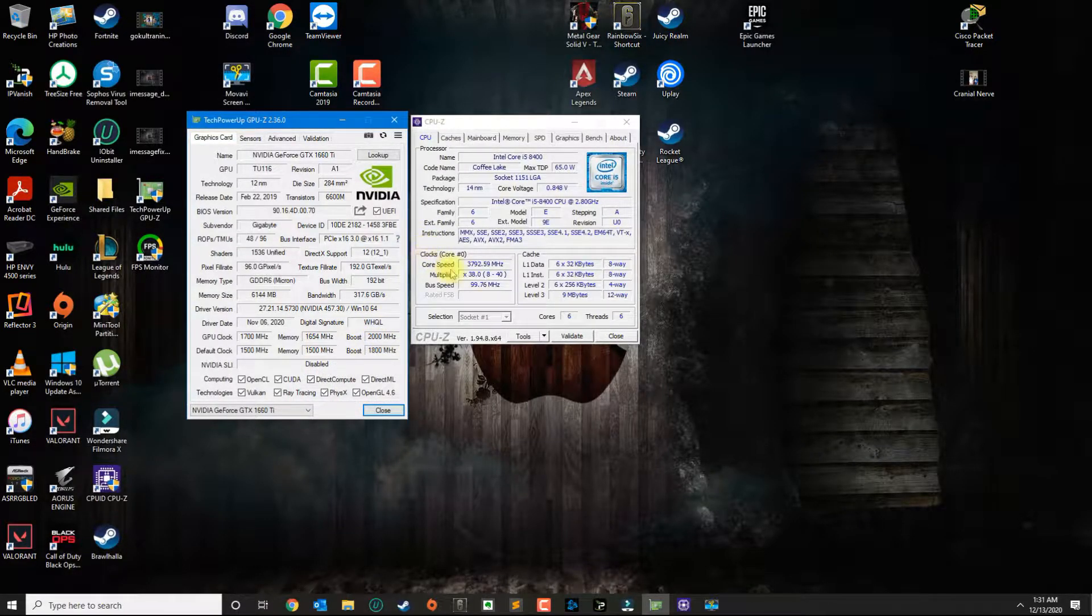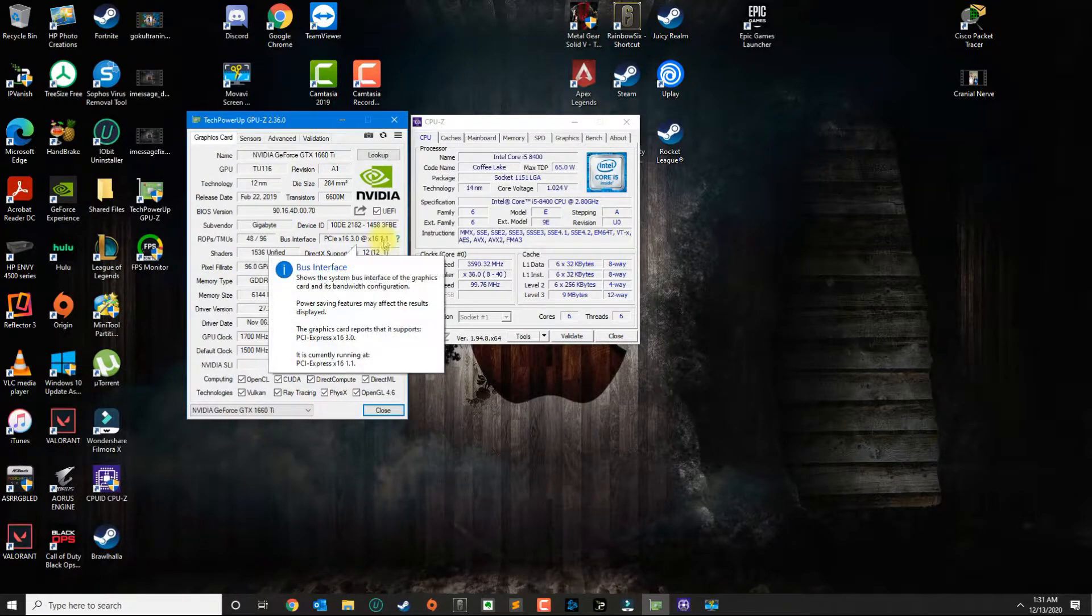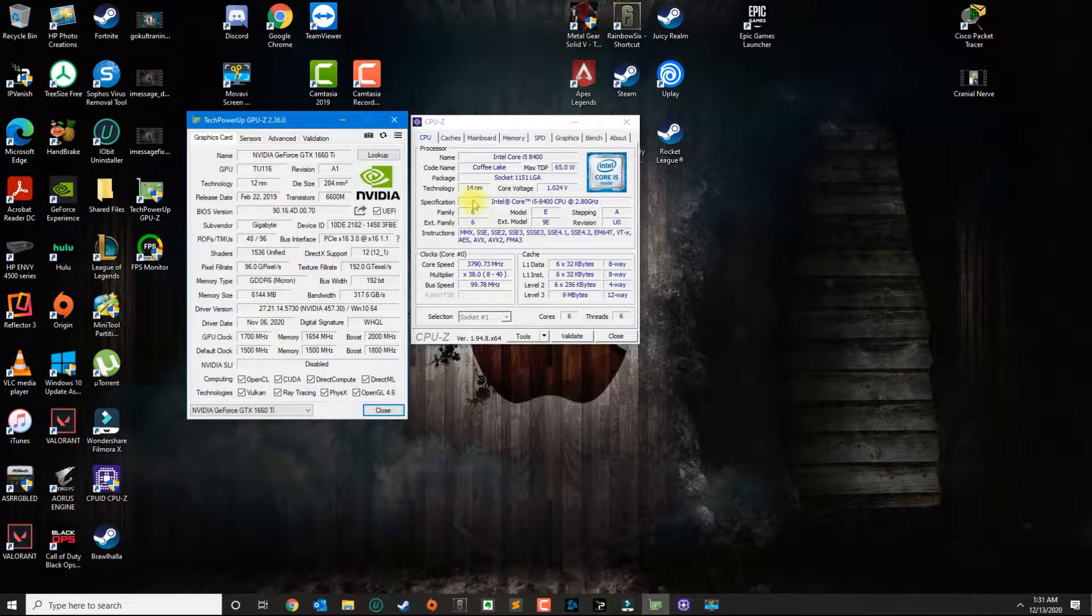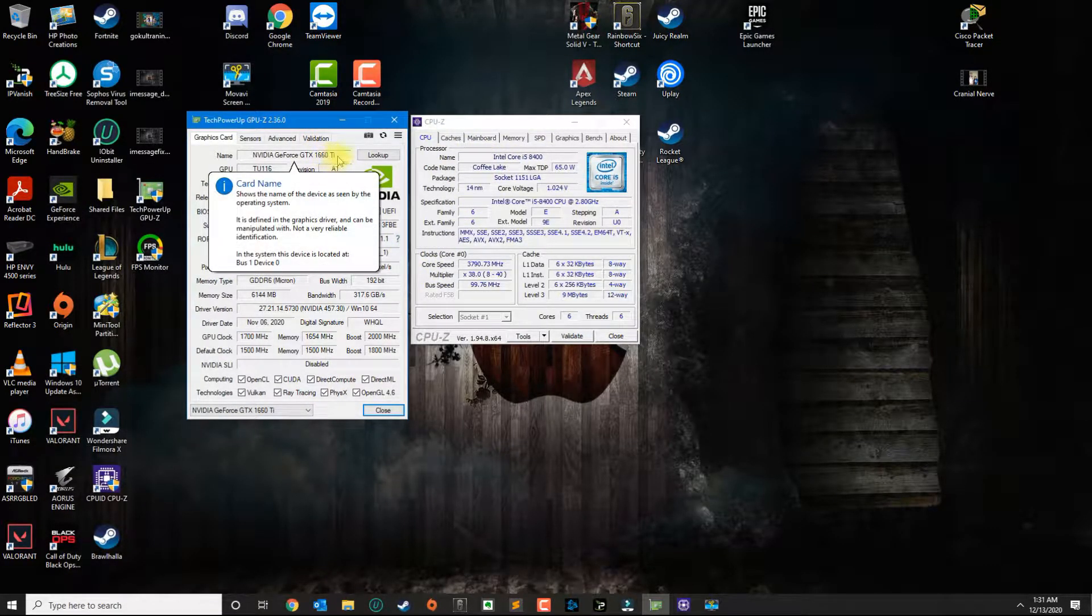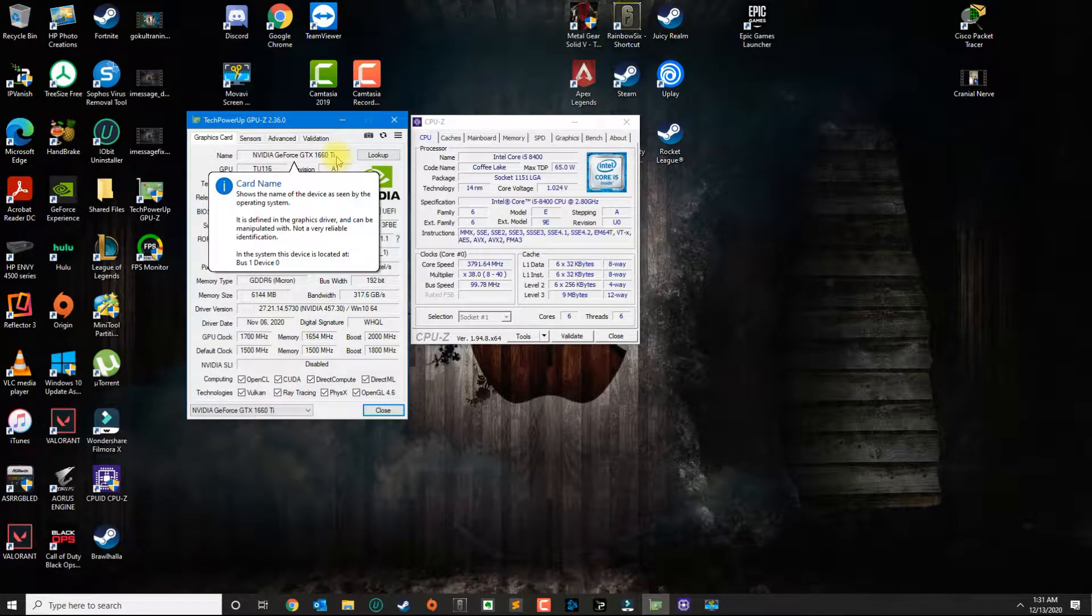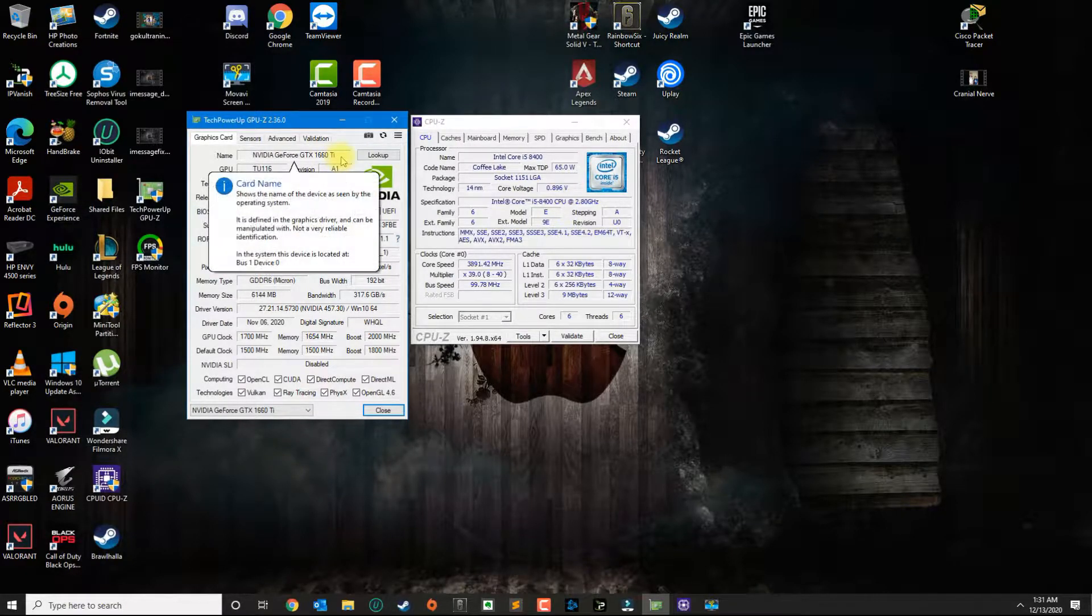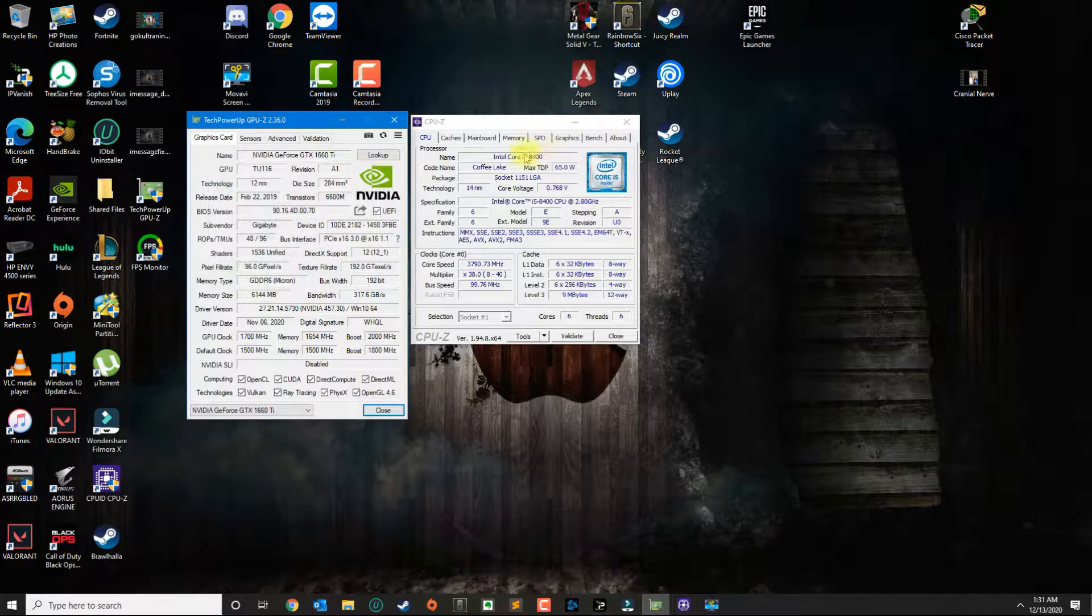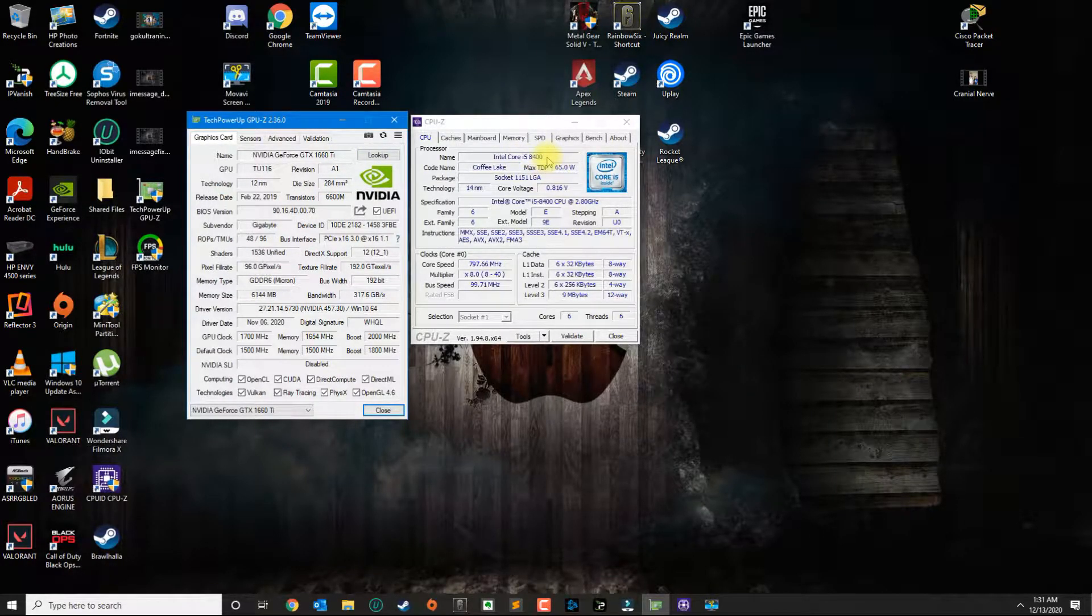This is a mid-range PC and I got this a year ago. I haven't really upgraded besides the 1660 Ti, where before I had a 1060 Ti 3 gigabyte. My processor is an i5-8400.